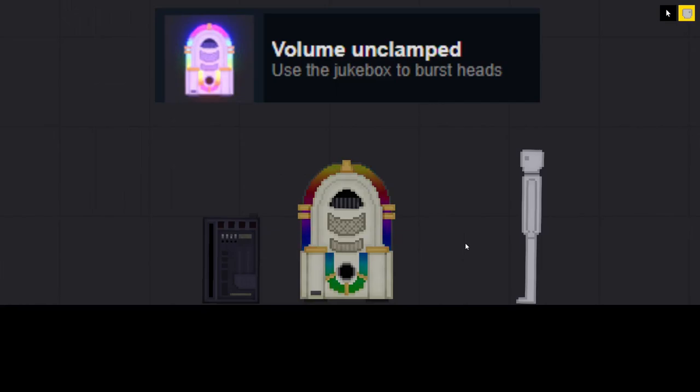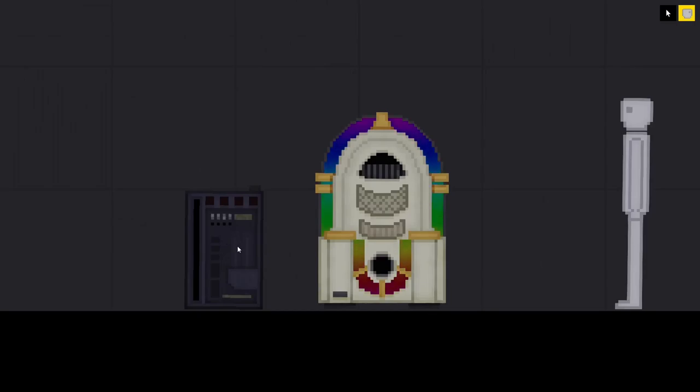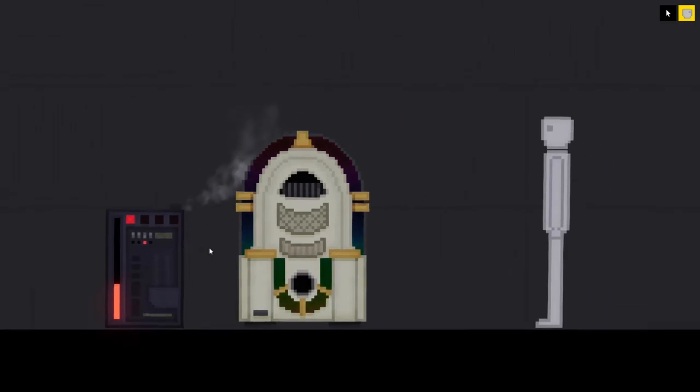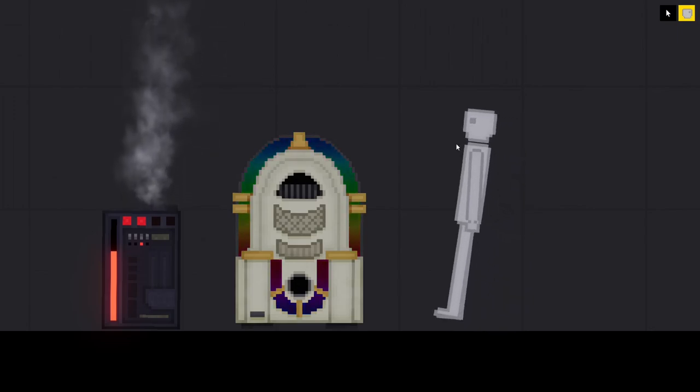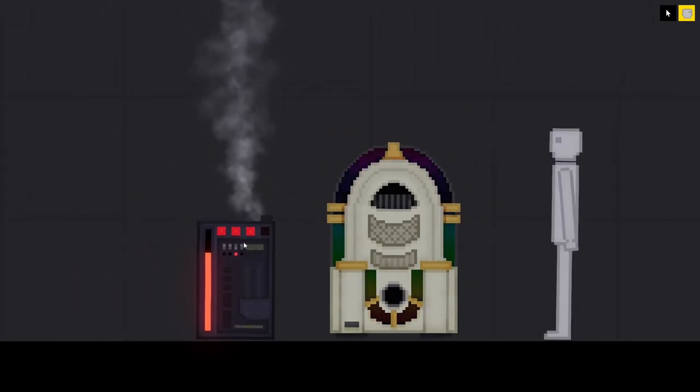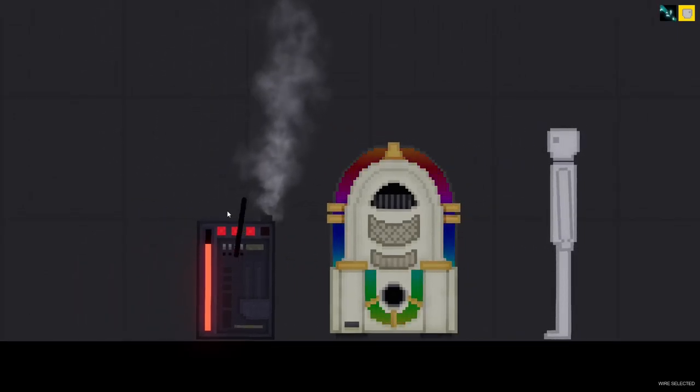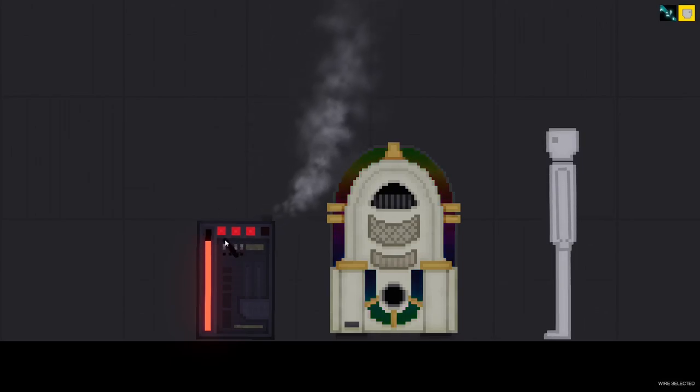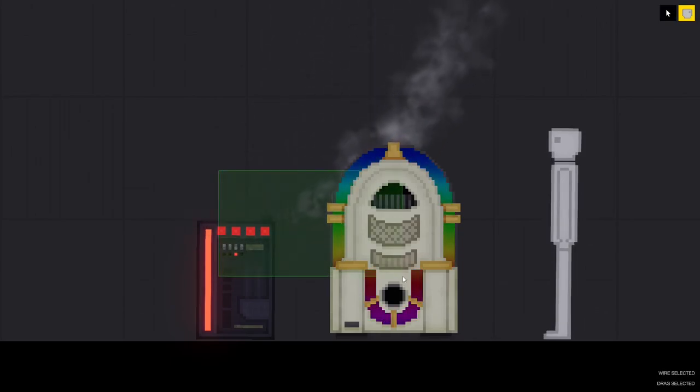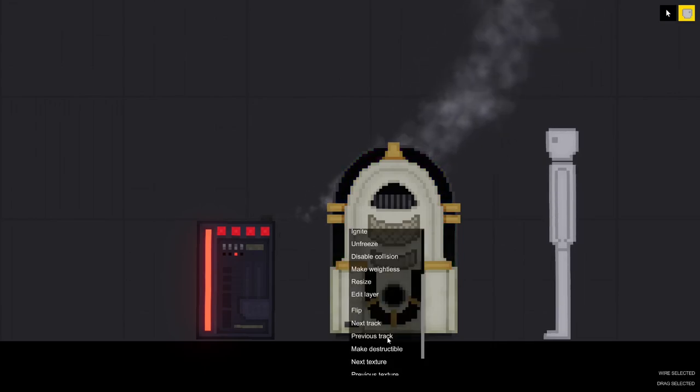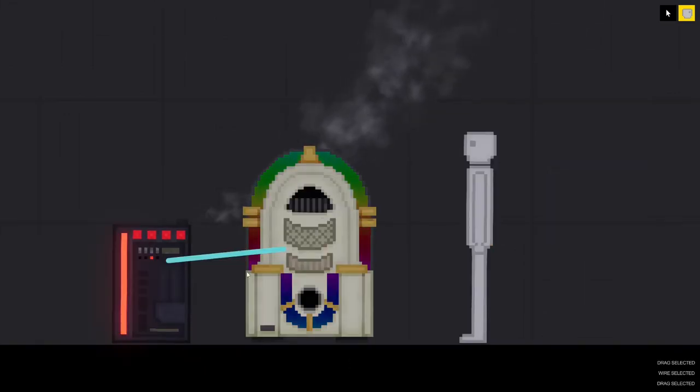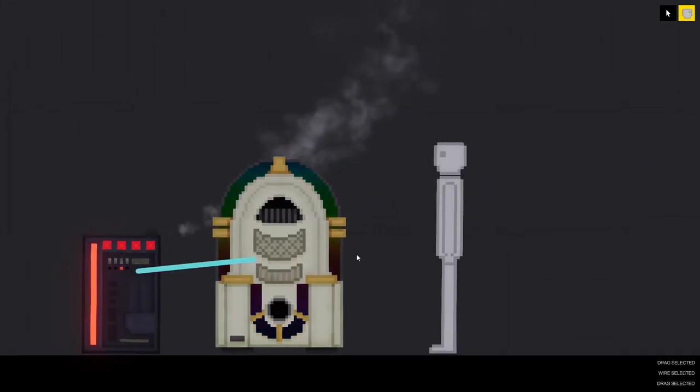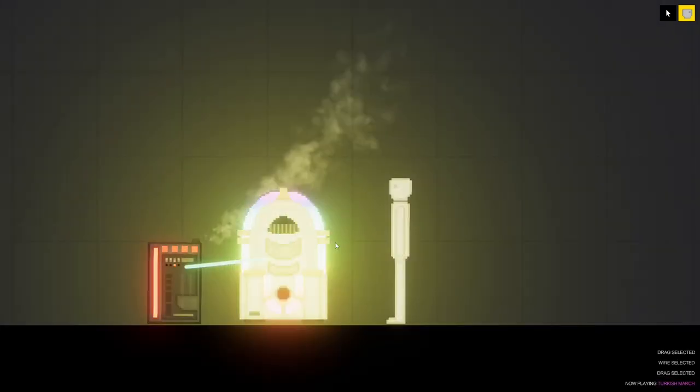Volume unclamped. Use the jukebox to burst heads. What you're going to need for this achievement is an industrial generator. Turn it on. Then a jukebox and a human. Make sure the human's close enough. And then put an electrical wire from the generator to the jukebox. But make sure that both are frozen and both have been made indestructible. Once the generator is fully powered, you can turn on the jukebox and it will burst the head.